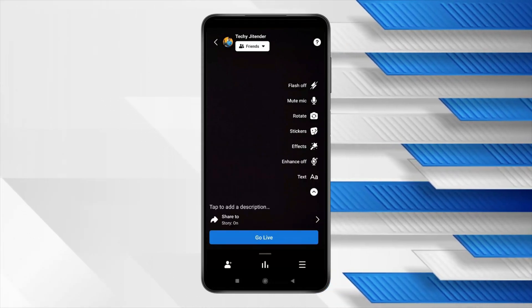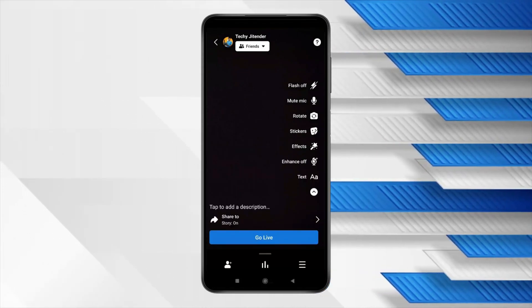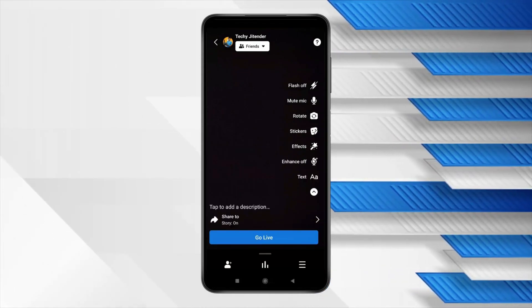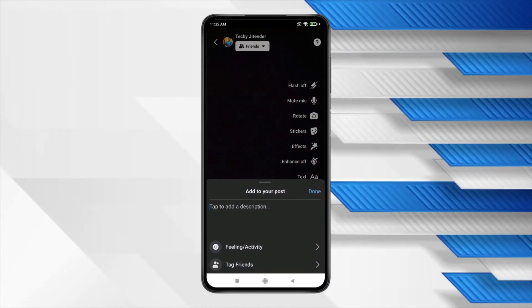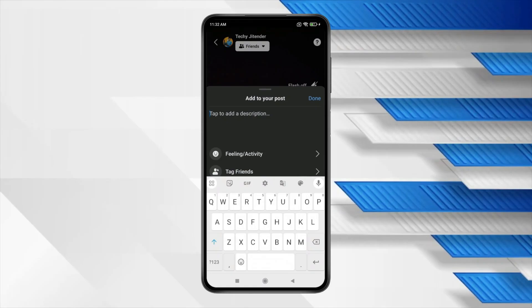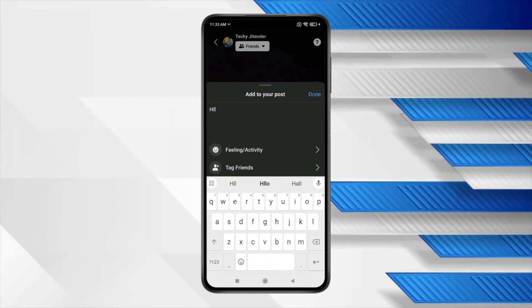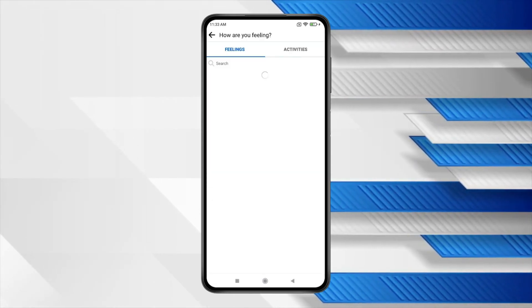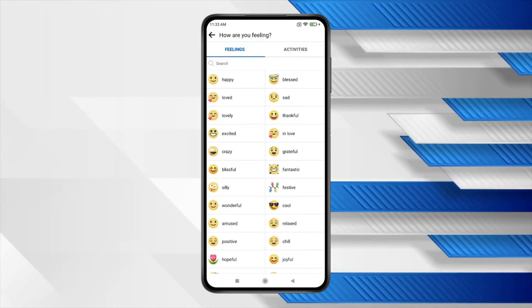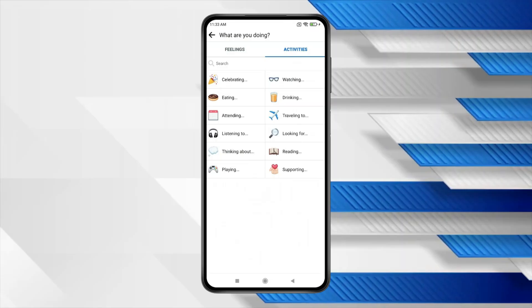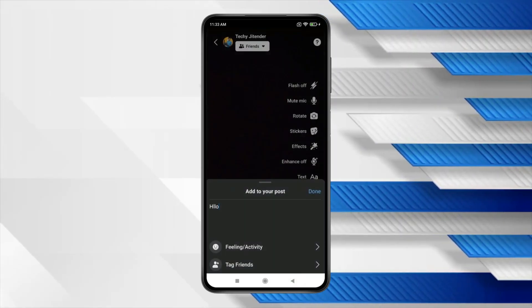Now if you want to add a description then click on tap to add a description and type what you want. You can also select this feeling or activity according to your choice.